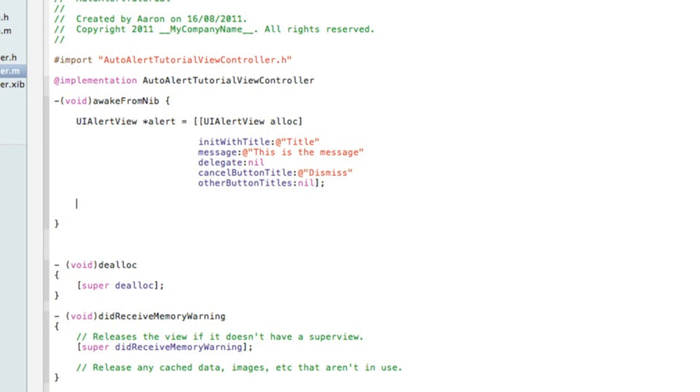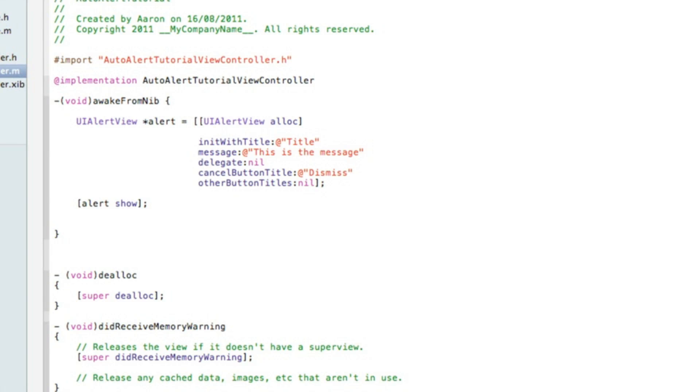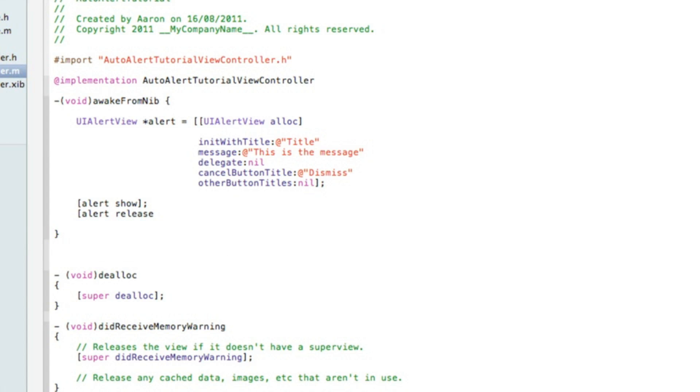Now we need to show the alert and release it. Do bracket, the name of our alert which we named alert, very simple, then show bracket semicolon. Hit enter, do bracket alert and this time we need to release it, bracket semicolon and we can save that.